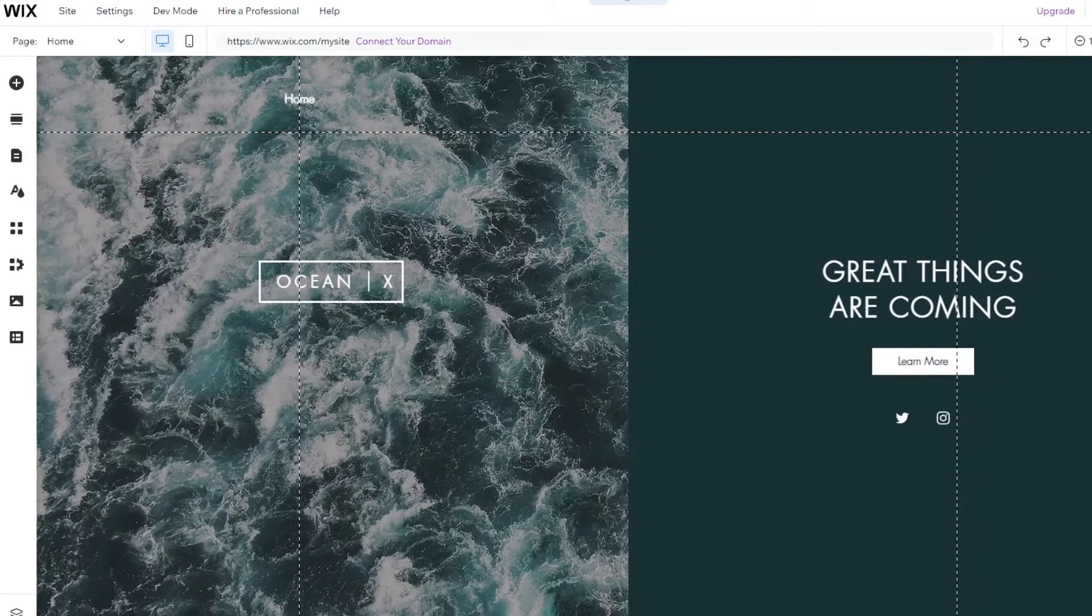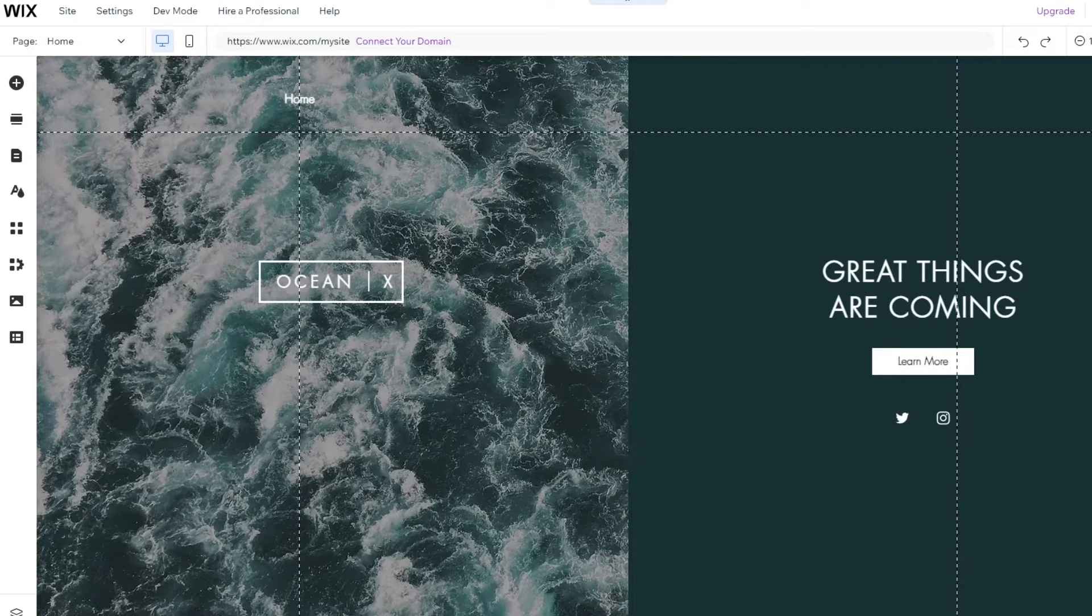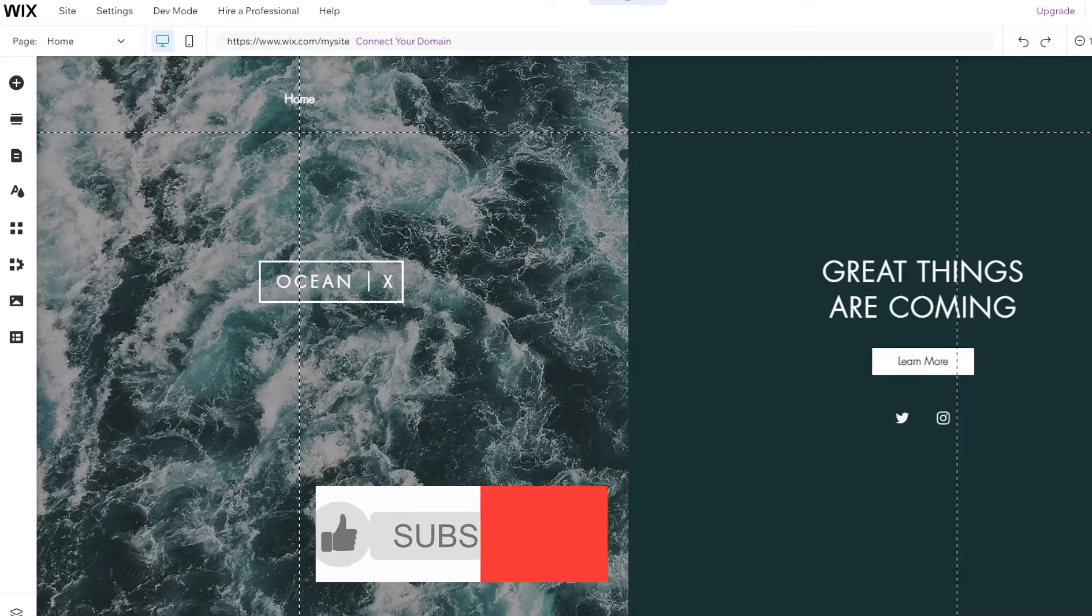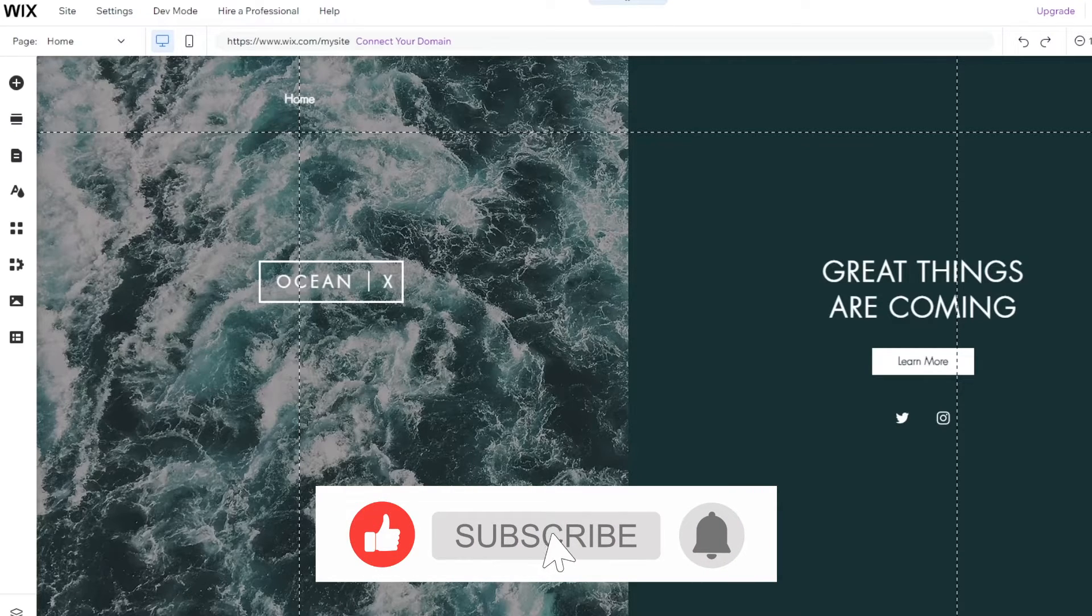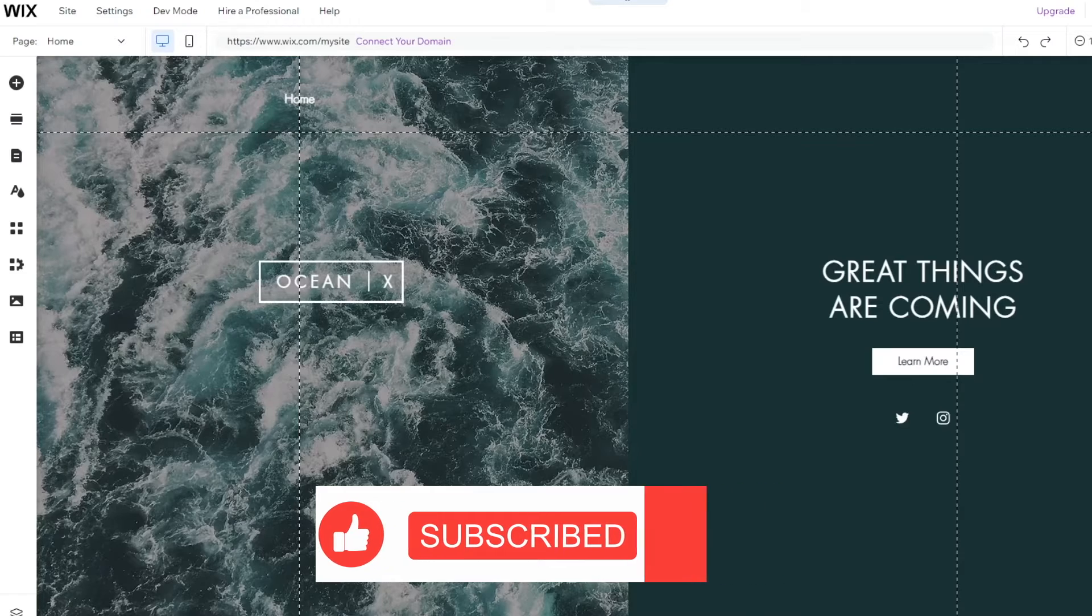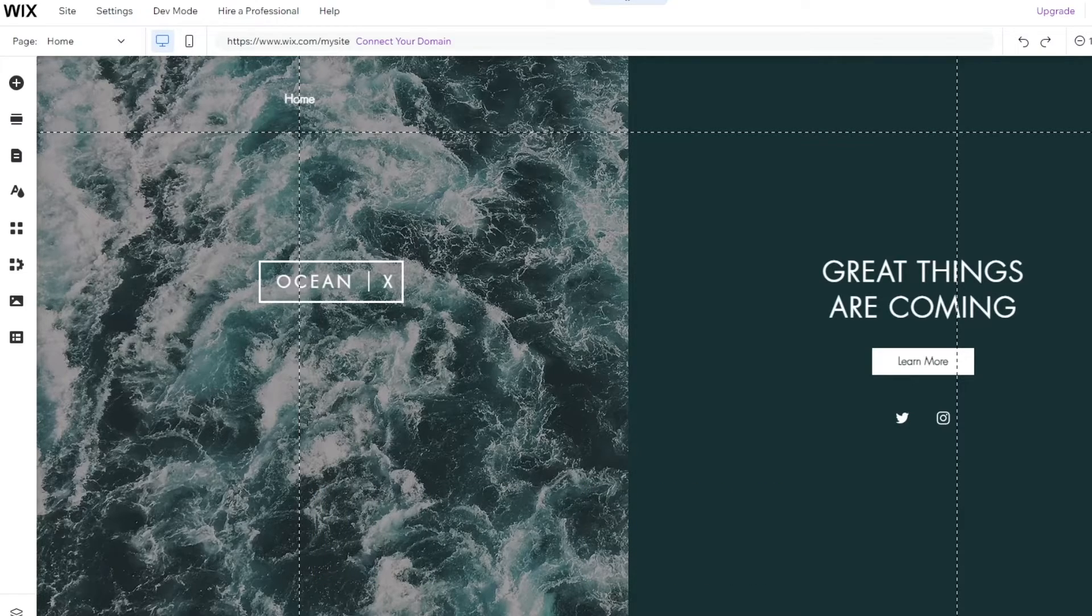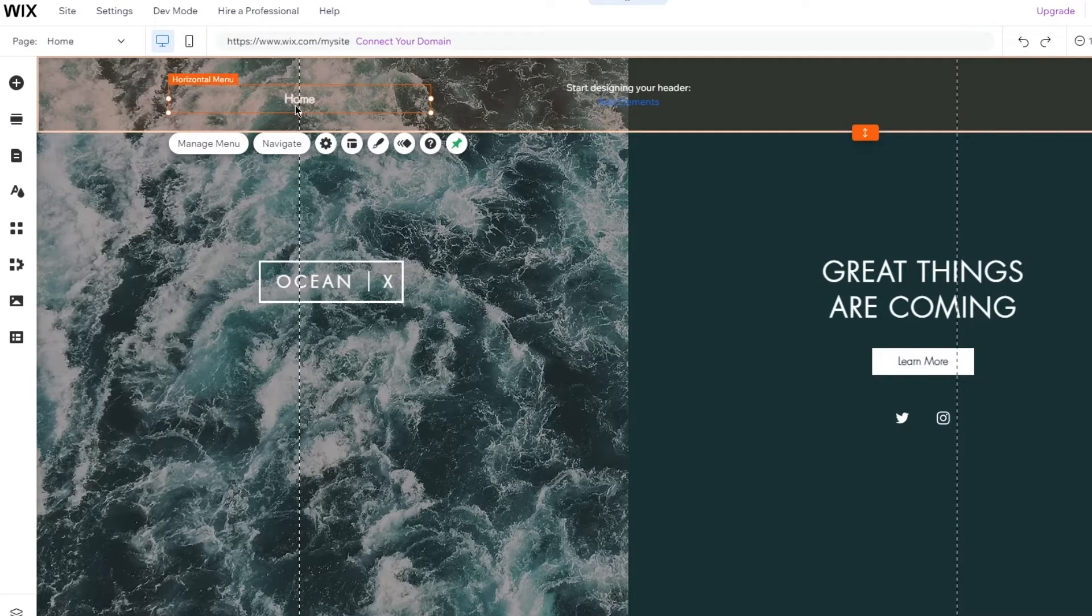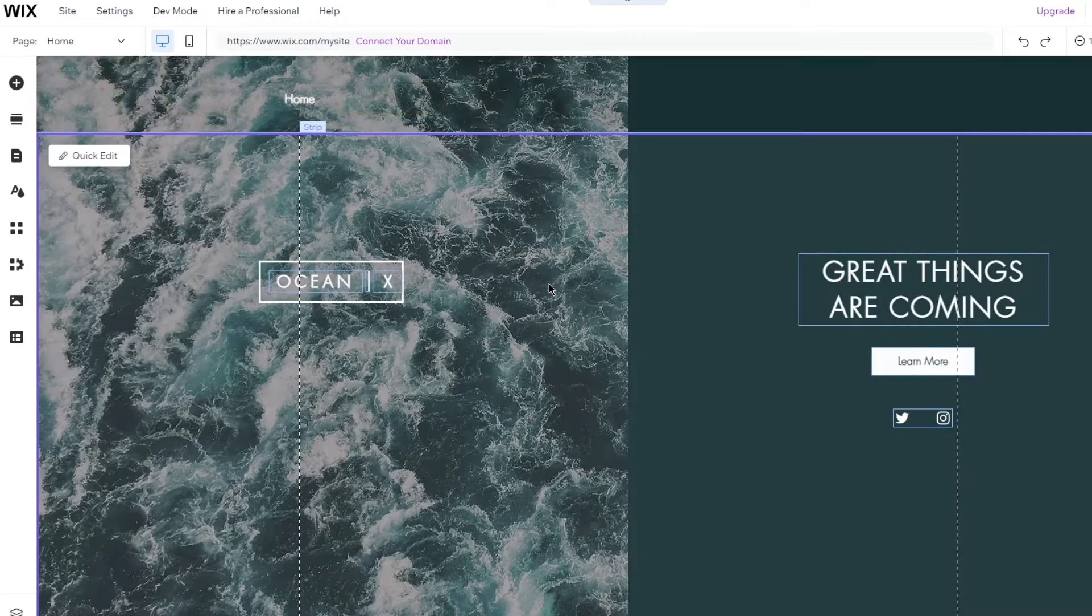From here you can start designing and you can start getting into the actual depth and detail of adding your email subscriber form. It's really simple, it's really easy. I'm going to walk you through it in about a few minutes.